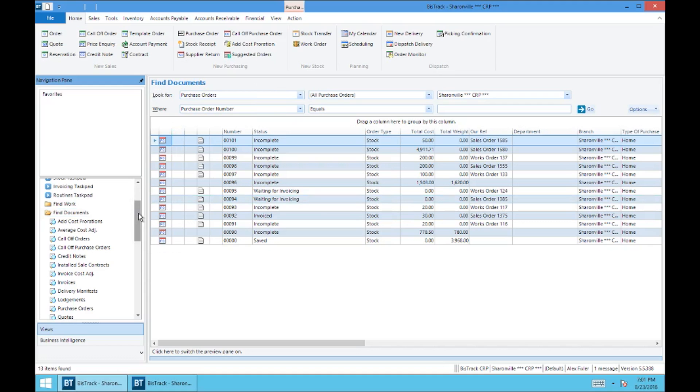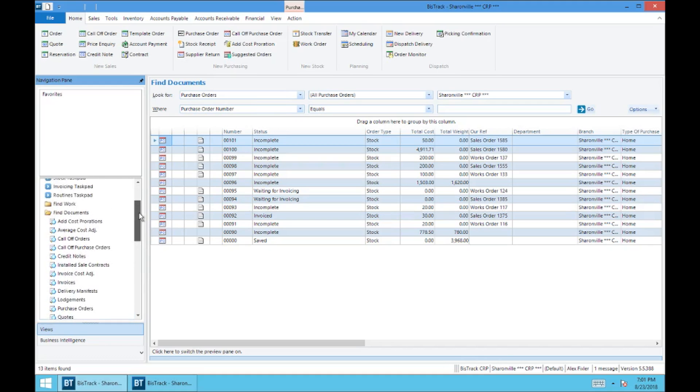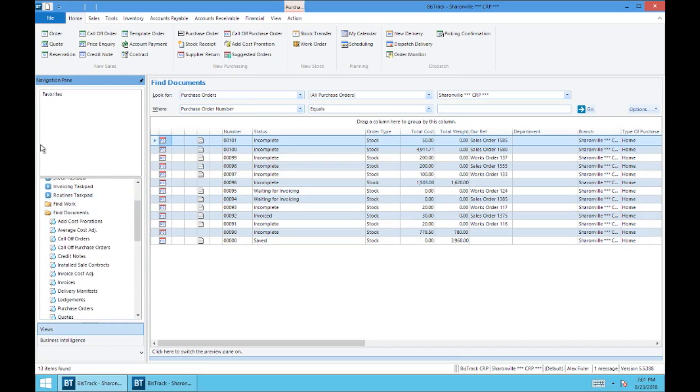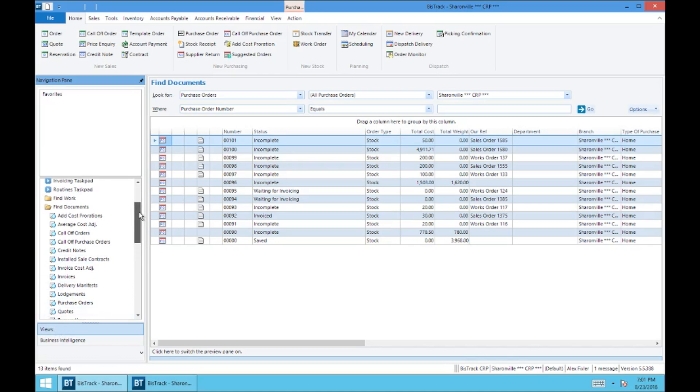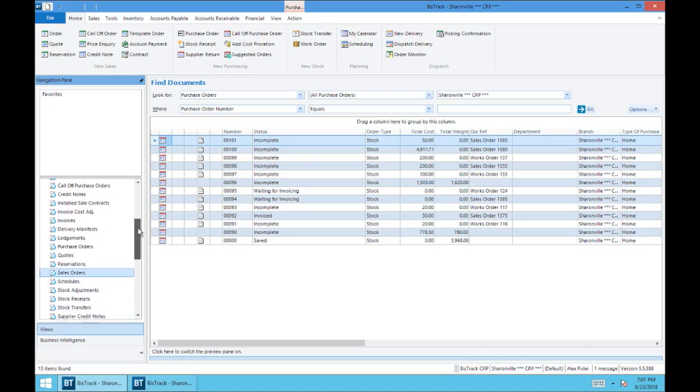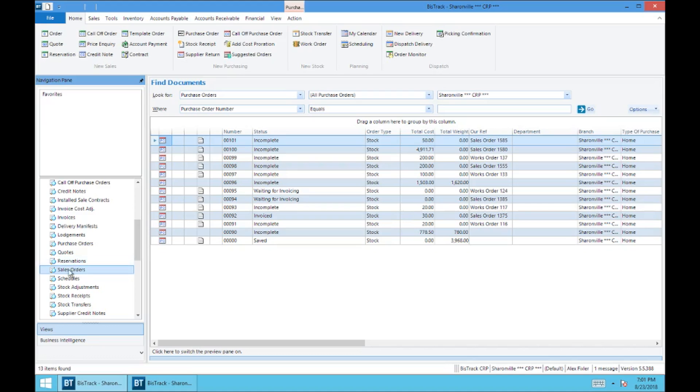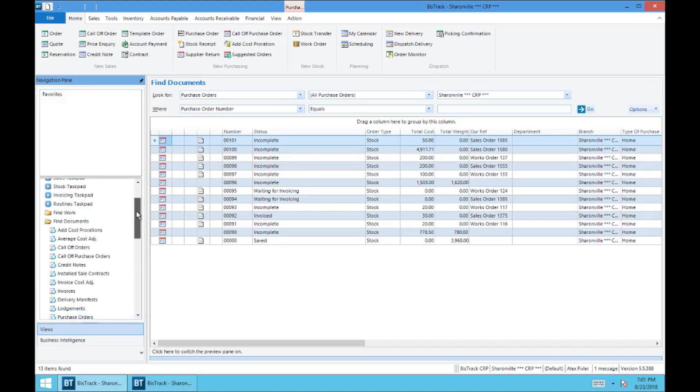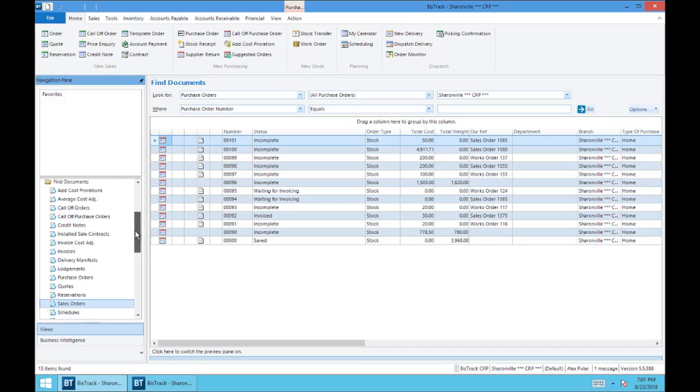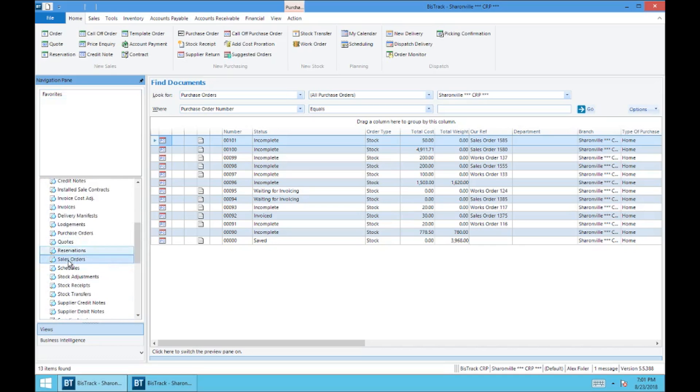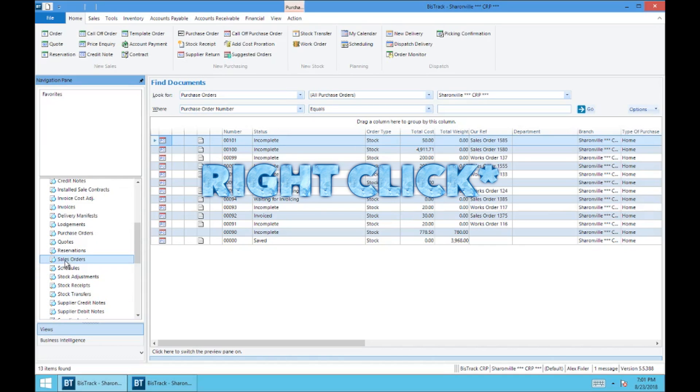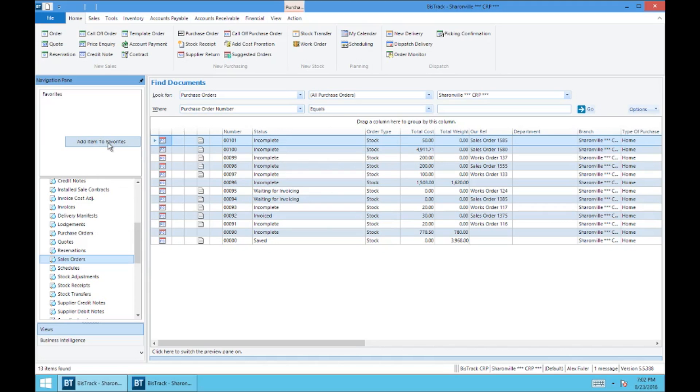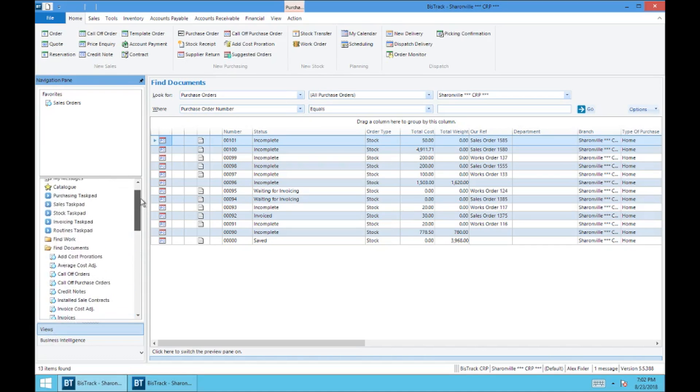But the quickest way to access these is to come down into your navigation pane. And again, we're still in views. And let's say I want easy access to my sales orders at all times. So we're going to go down here. Again, find documents down to sales orders. I'm going to double click this and it's going to suggest to add item to favorites. So now what this does is this will add this to my favorites box up here. So it will stay up here and I don't need to go into views and find documents every time.